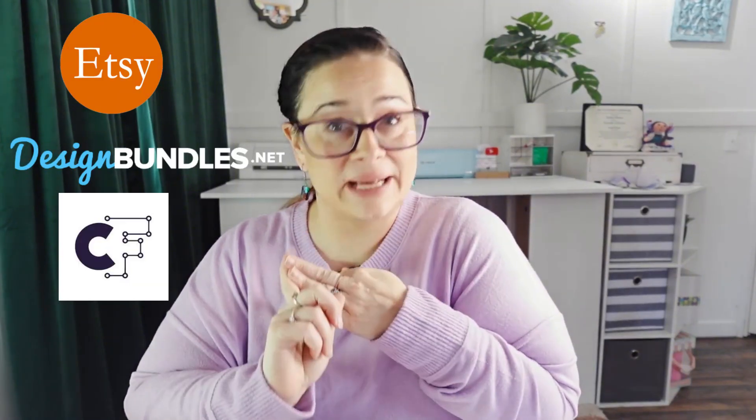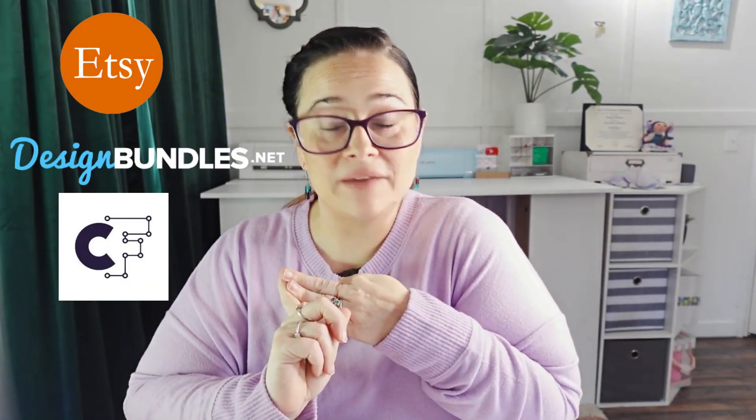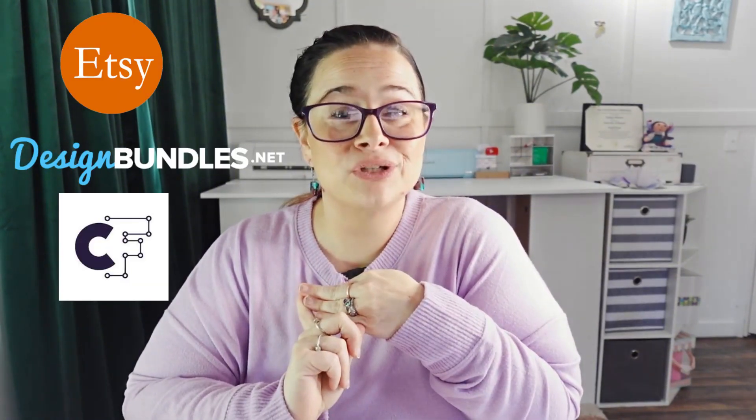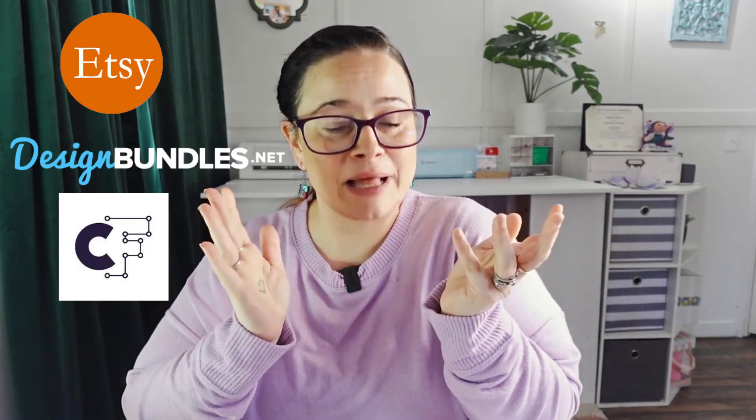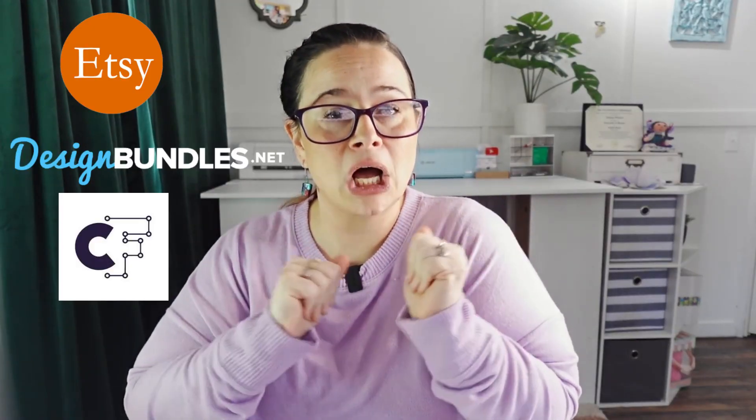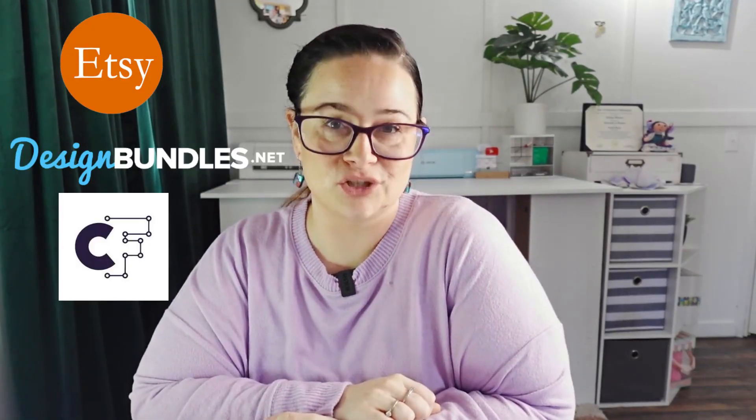And just a little pro tip, these are selling like hotcakes on Etsy, design bundles, and Creative Fabrica. So if you are a digital designer and you sell on any of these platforms, hop on this trend.